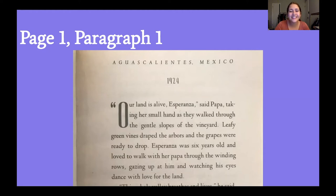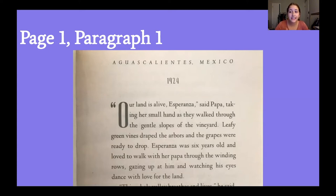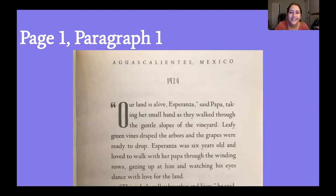Let's look at that first sentence: "Our land is alive, Esperanza." What did you think her Papa meant by that? Plants and the earth are all living things — you have to water them, they need sunlight, and they create other things like fruits and flowers. So when he says "our land is alive," that tells us they see their land as a breathing, living thing with them.